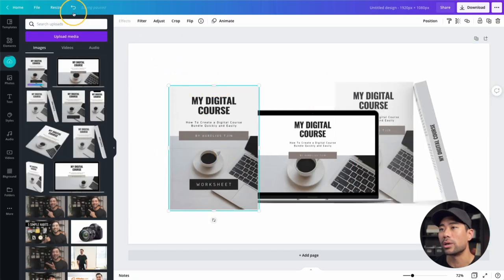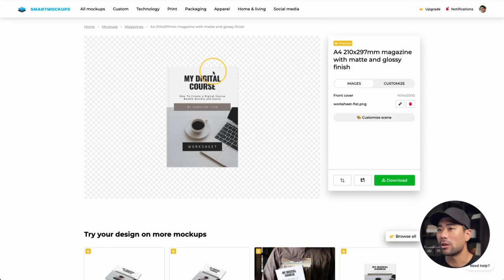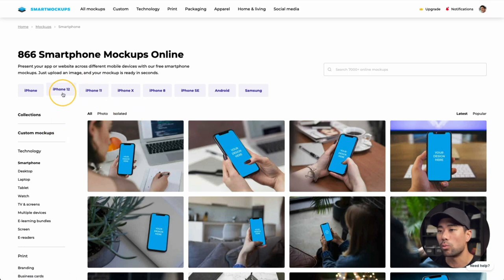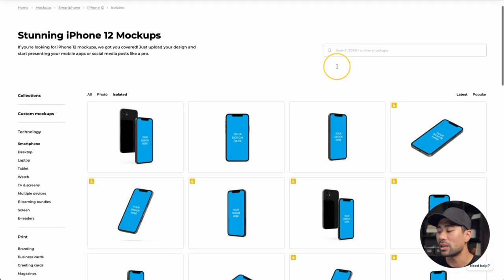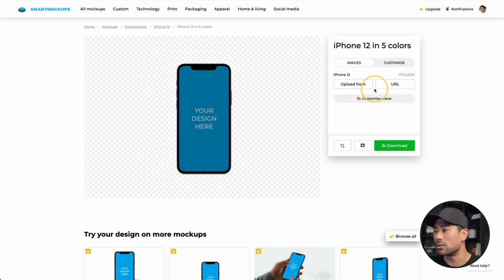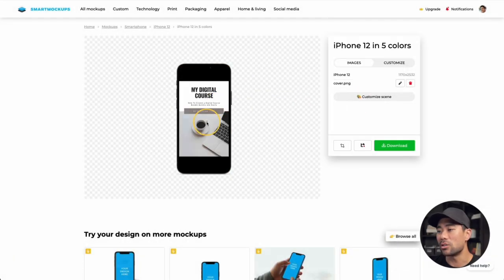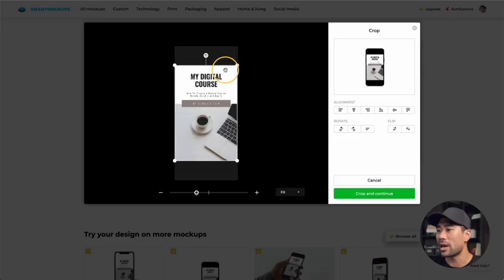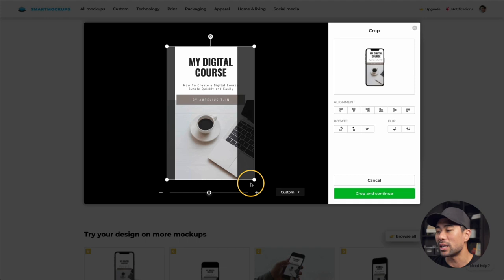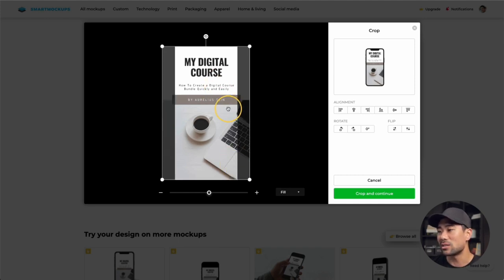The last cover to create is the smartphone. Go back to Smart Mock-Ups, go to 'All Mockups,' and filter to iPhone 12, then click 'Isolated.' This is the one we want. Optionally, you can upload the same cover without creating a new canvas — but the image may not fit perfectly. You can crop and expand it to fill the mockup dimensions. It isn't perfect but can still be used — click 'Crop and Continue' once happy.